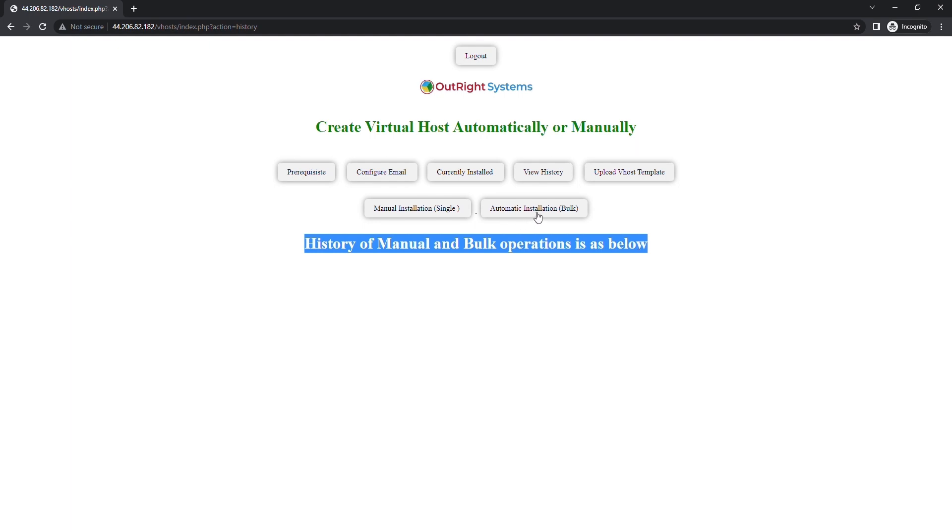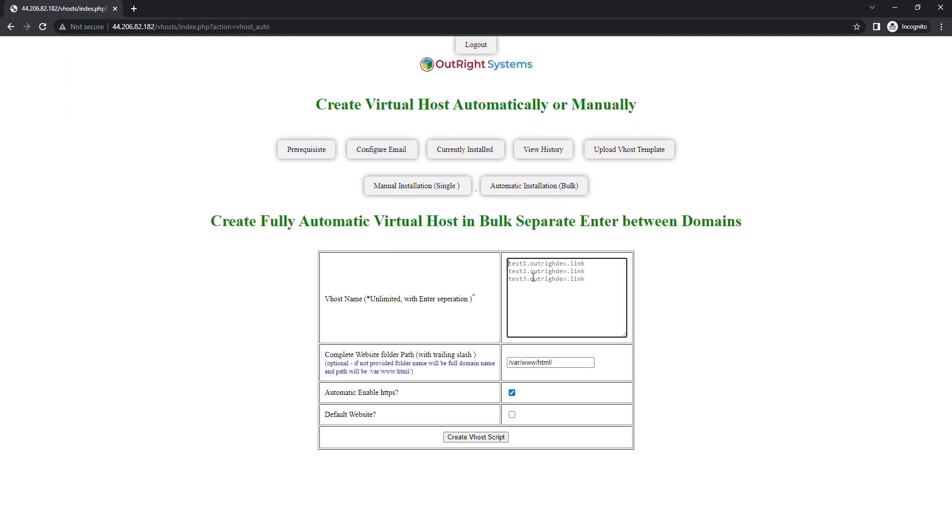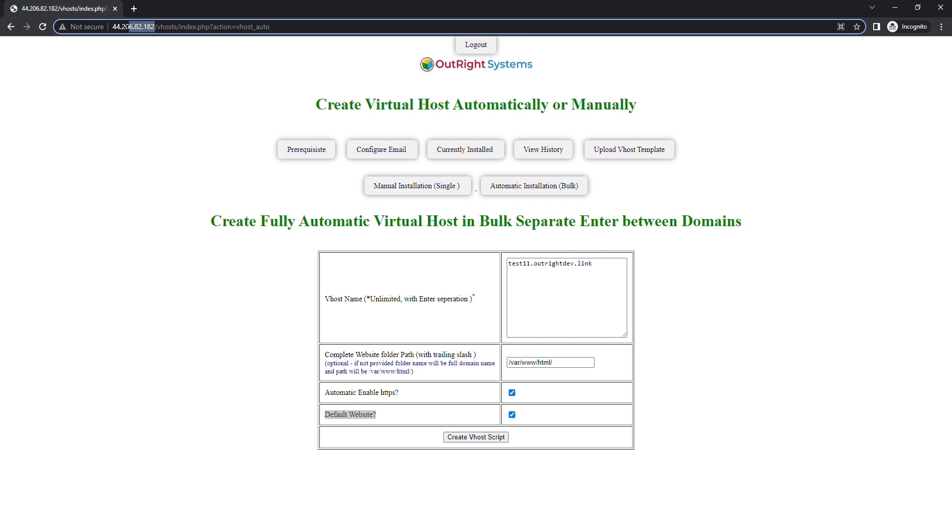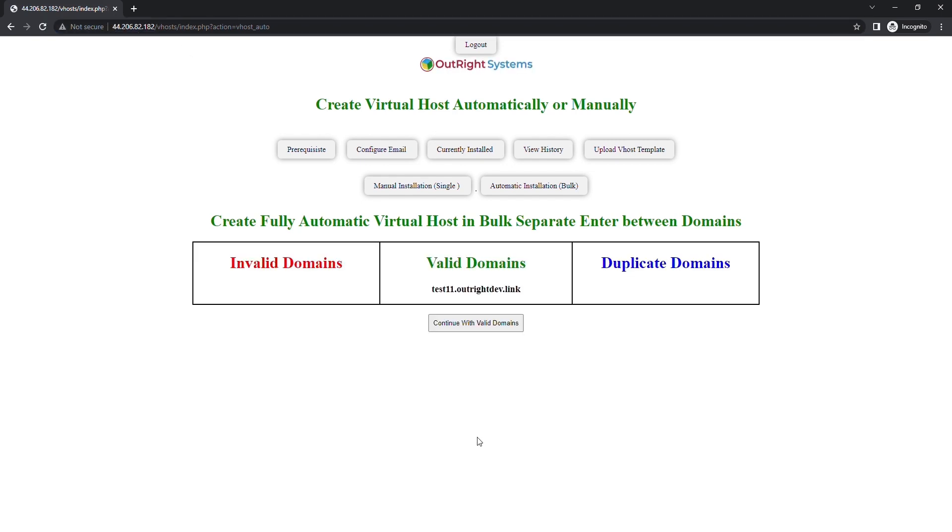Now, we'll create a default domain for the current webpage. For this, go to the Automatic Installation section and enter only one domain in the v-hostname field. Also, make sure the default website checkbox is checked. Once done, this IP address will automatically change to the default domain. Click on Create v-host script to proceed.